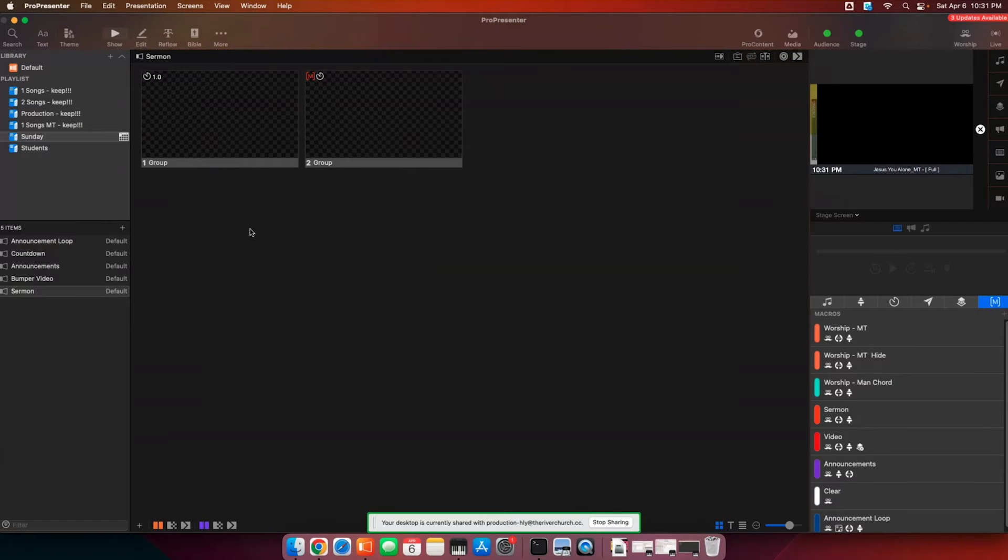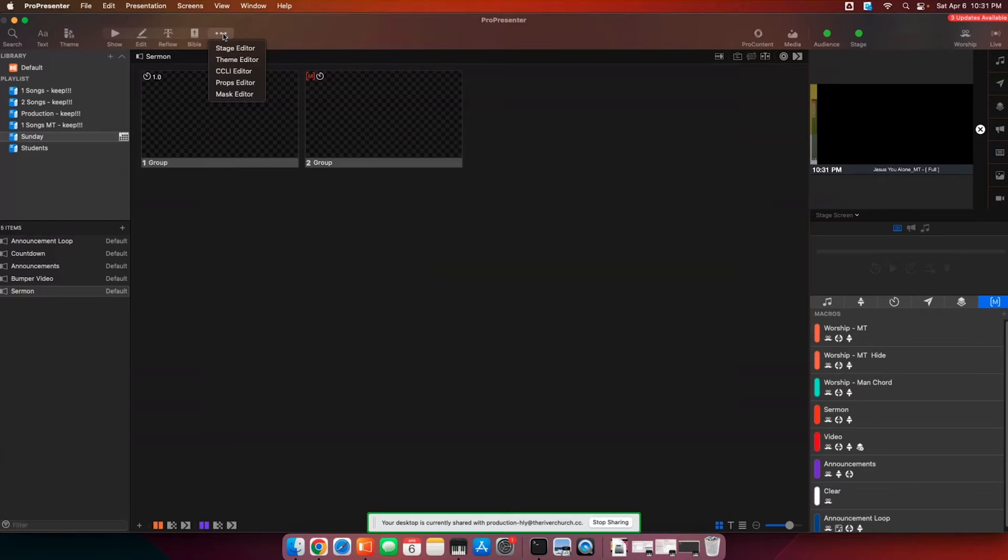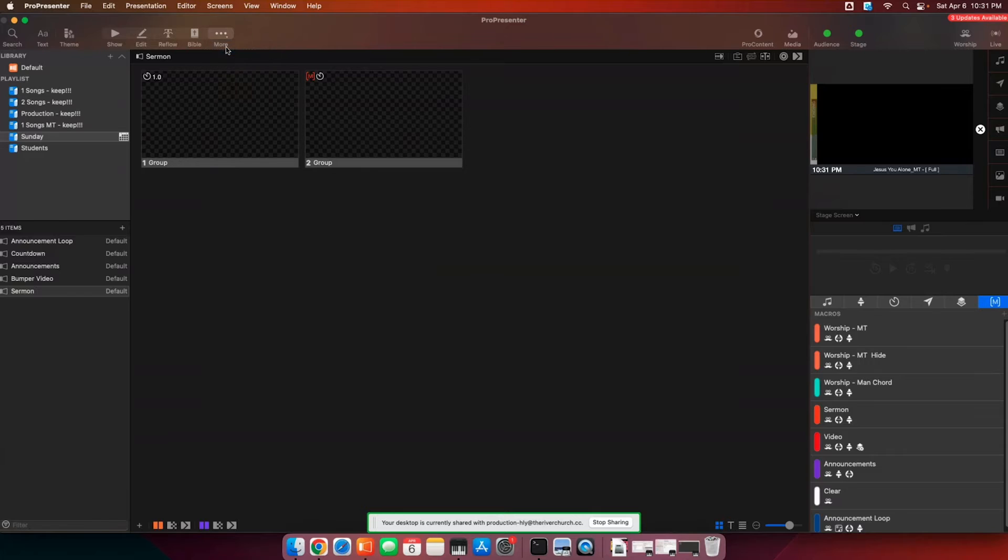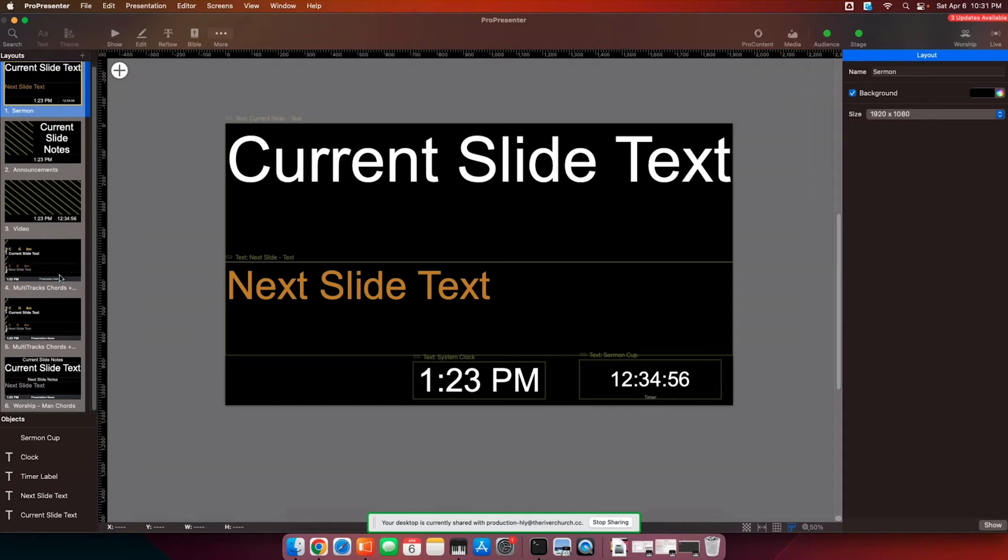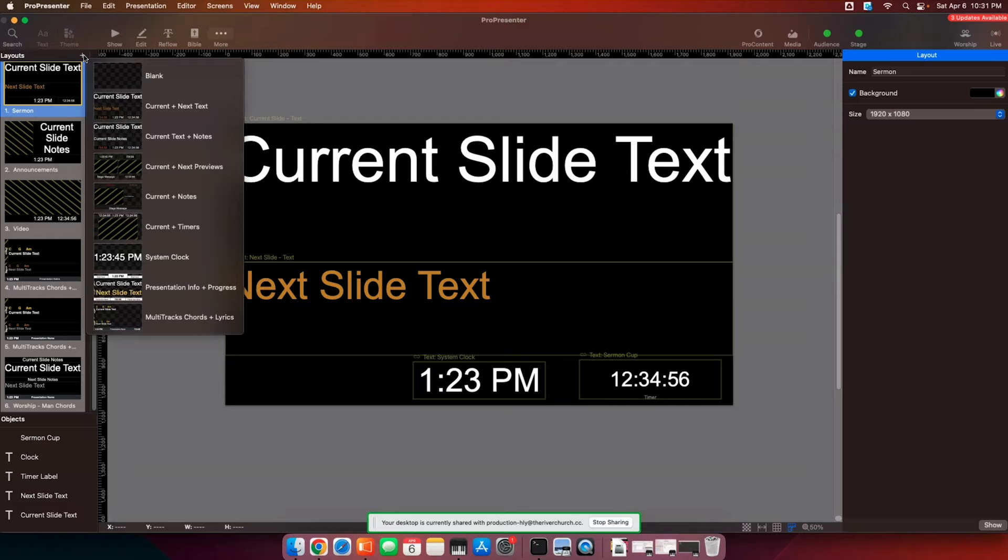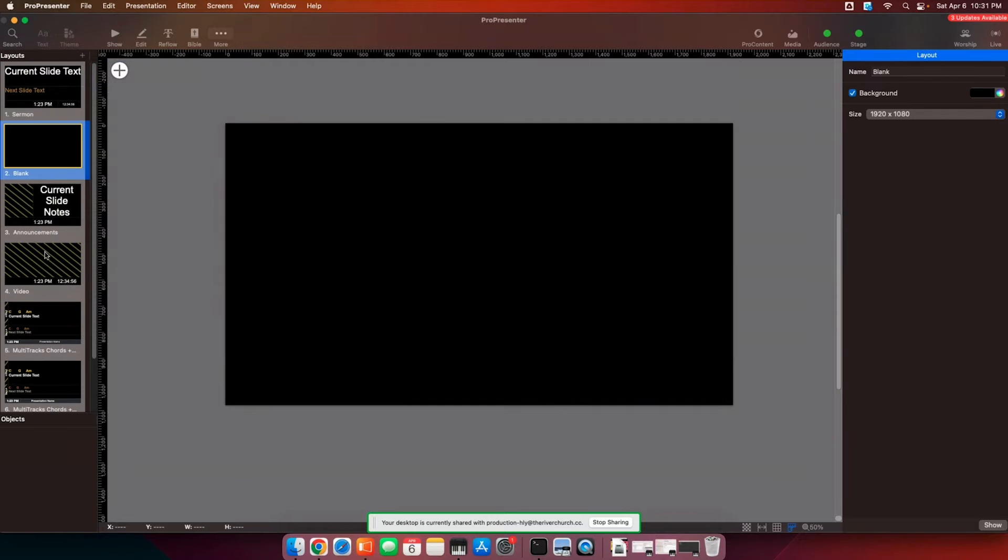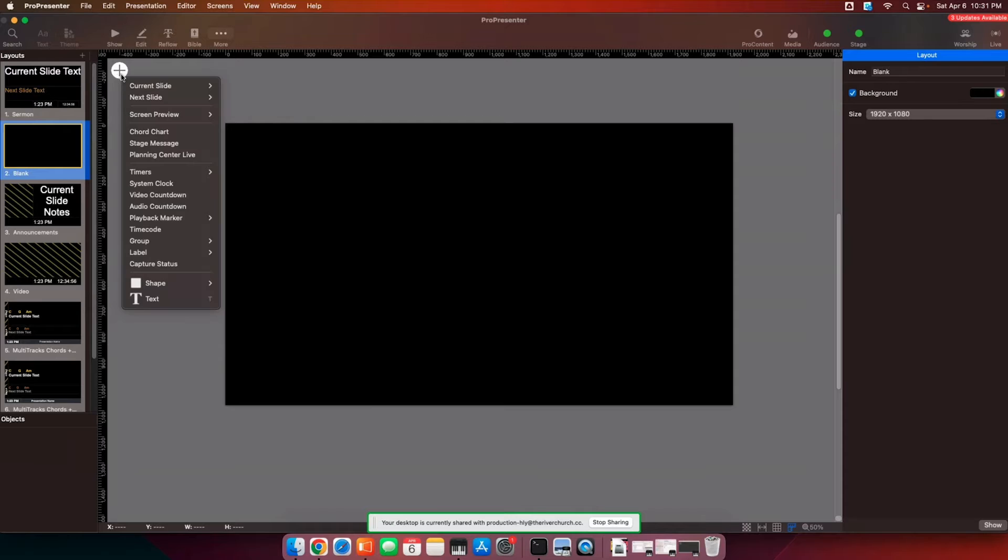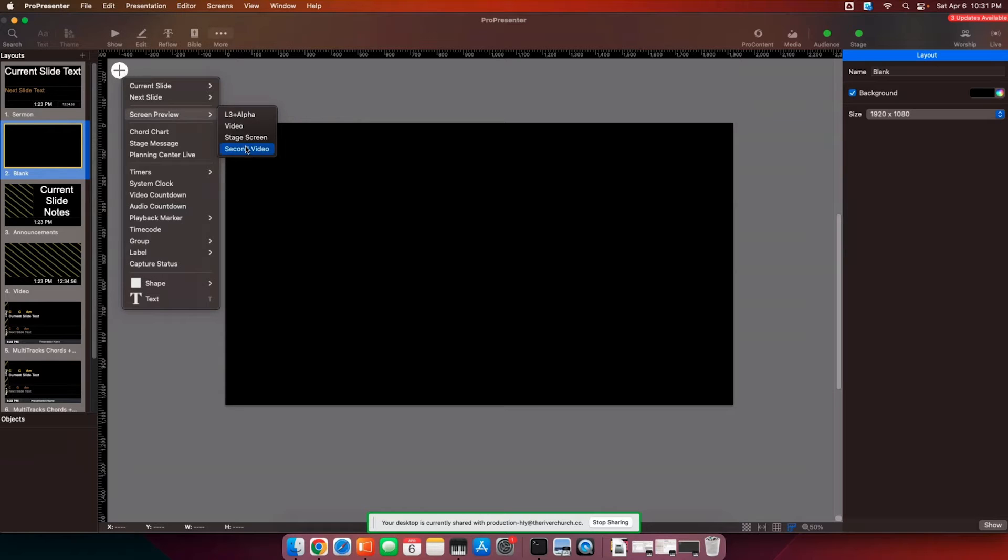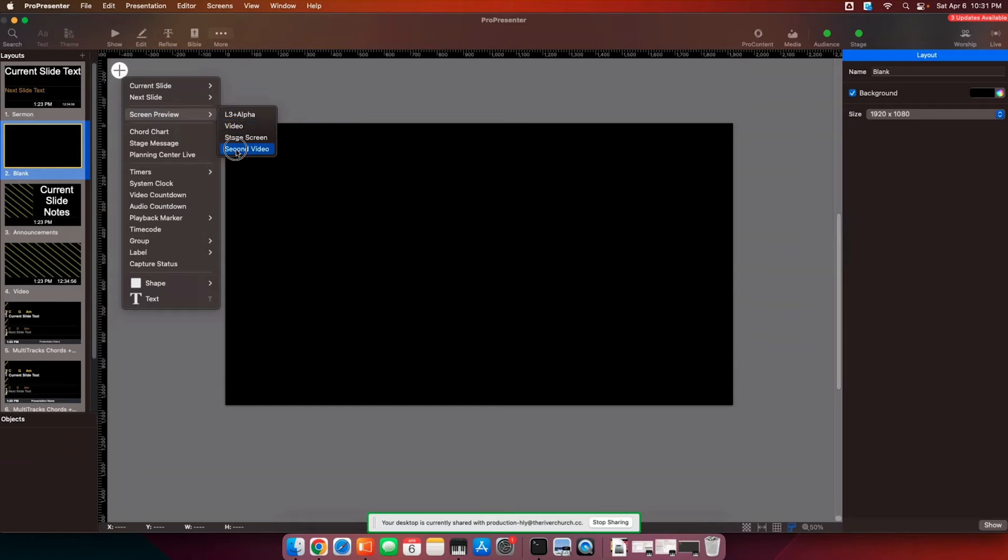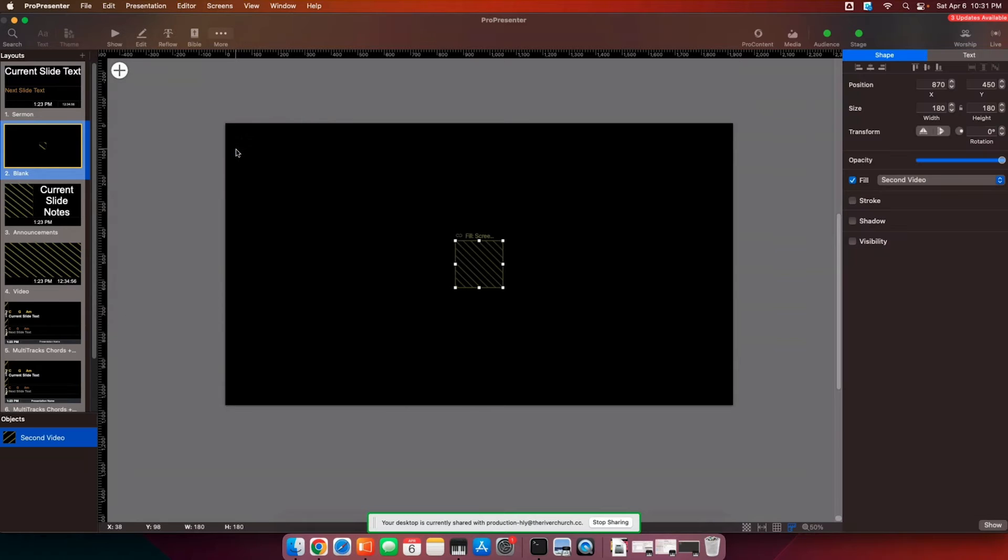So now we're going to set up our stage display screen to display that second video. So we're going to go to the stage editor, and then we're going to add a blank template here. And then we're going to add a screen preview of our second video. So whatever you call this, when you make the placeholder, whatever you call your placeholder is what you're going to want to select here. So you're going to do the screen preview of the second video.